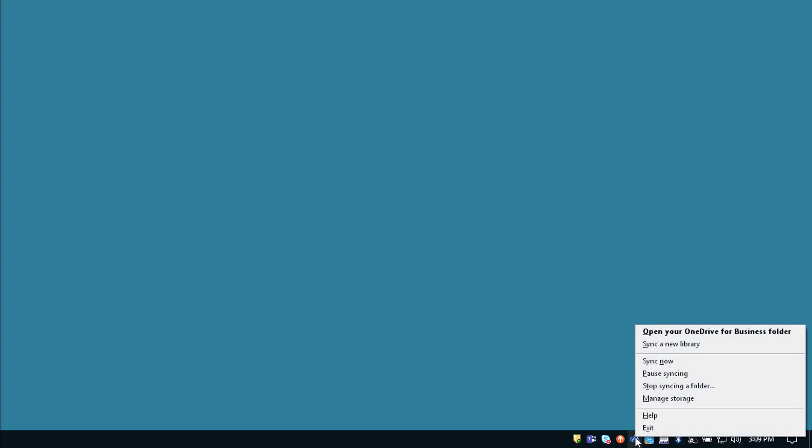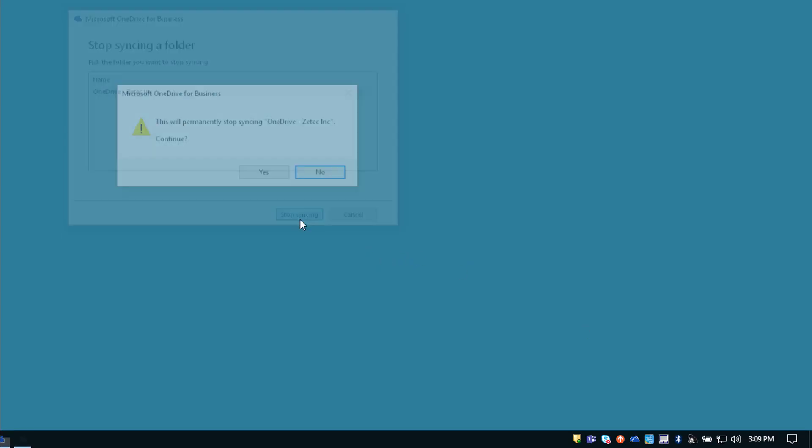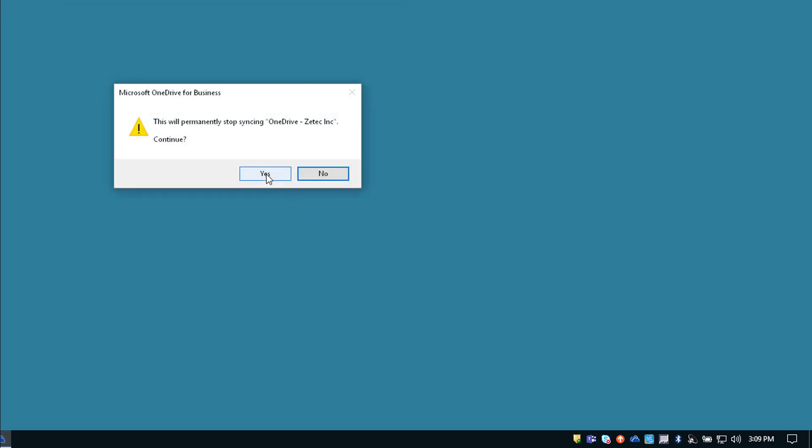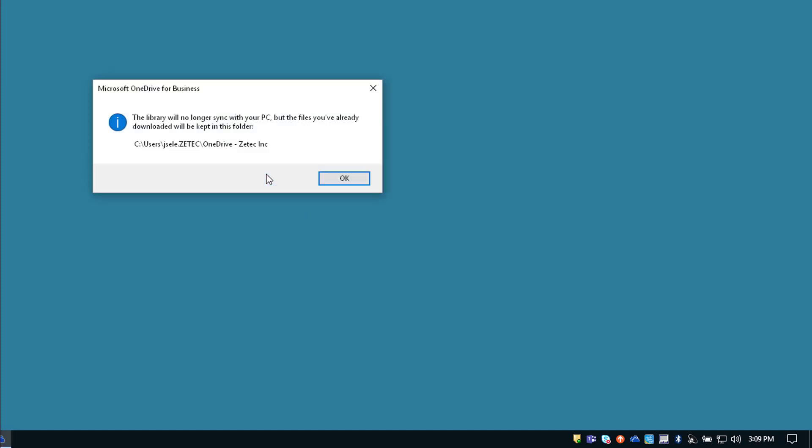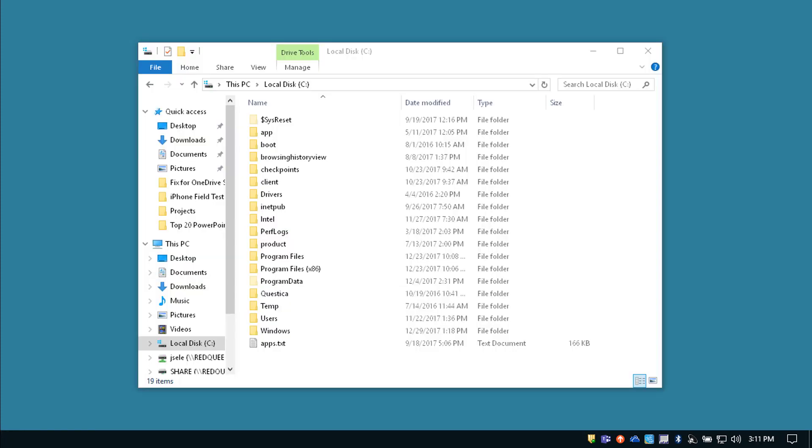If you've exhausted other options and you still have issues with syncing you may need to stop and rerun the syncing process which I can show you right here. Right-click on OneDrive, choose Stop Syncing a Folder, click the Stop Syncing and hit Yes. Hit OK and it will stop syncing.